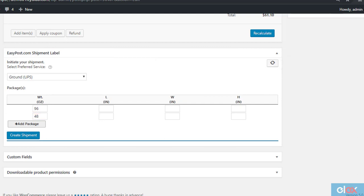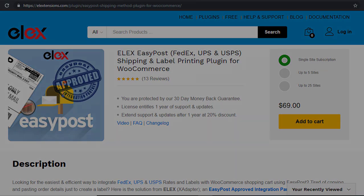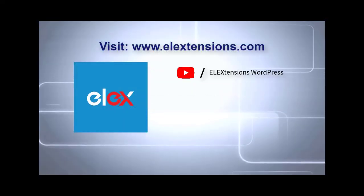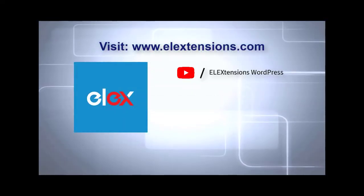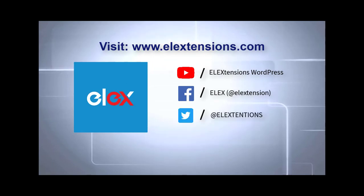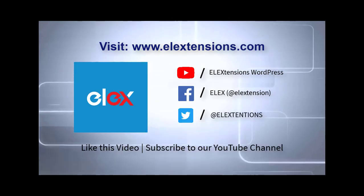Once the packages are created based on the parcel packing settings, you can generate the shipment label and print them. Check out the product page to understand all the features of the plugin. You can find more details on plugin configuration in the documentation. If you need any help, do not hesitate to contact our support team. Subscribe to our YouTube channel for more similar videos.